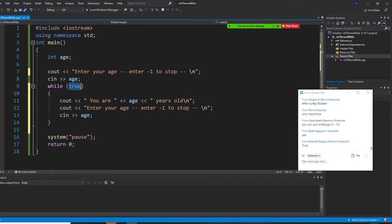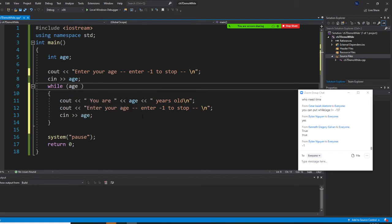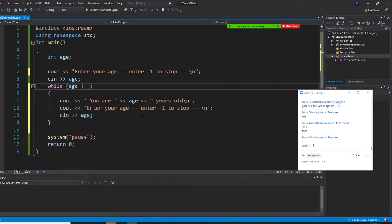Now we have to fix something else right now. This is called condition. I already told you the condition is what? It has to be not negative one. So you say while age, not equal, exclamation equal, negative one. So negative one I'm going to stop.